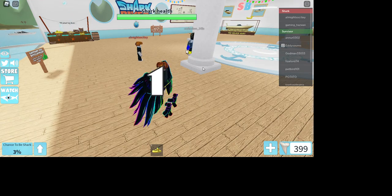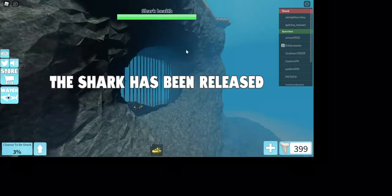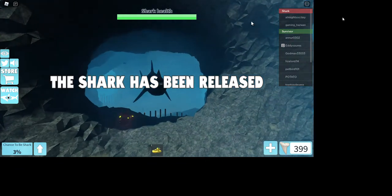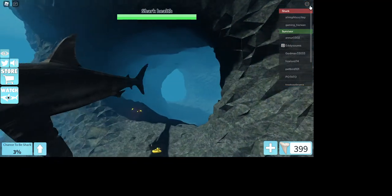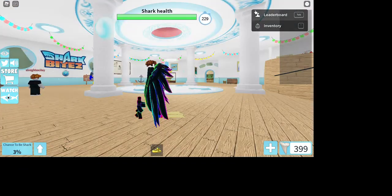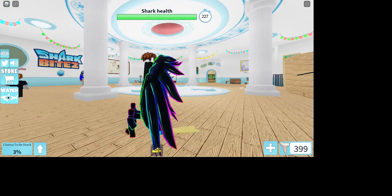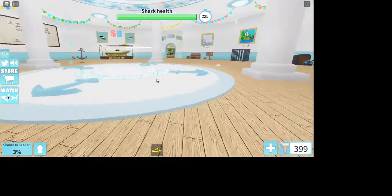Hey guys, today I'm gonna play Roblox SharkBite and I'm just gonna go and explore.